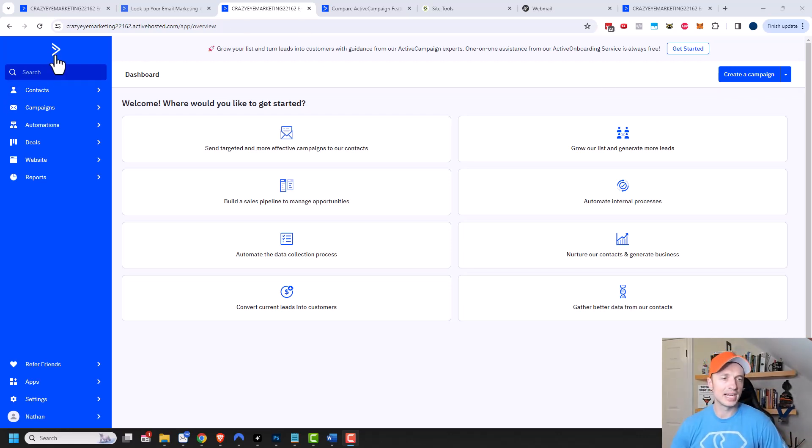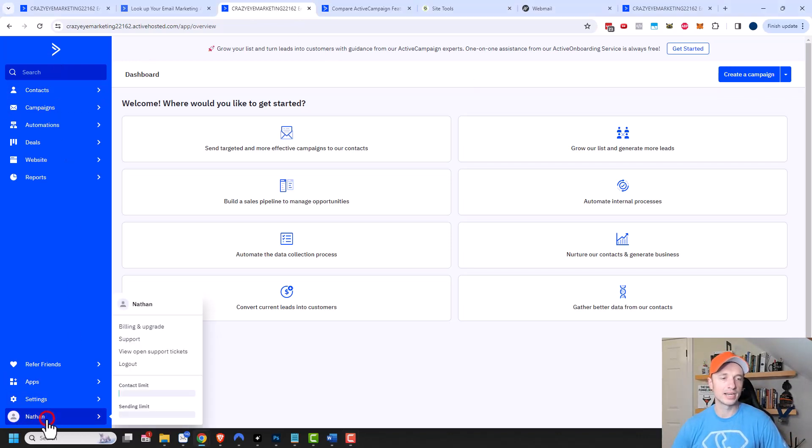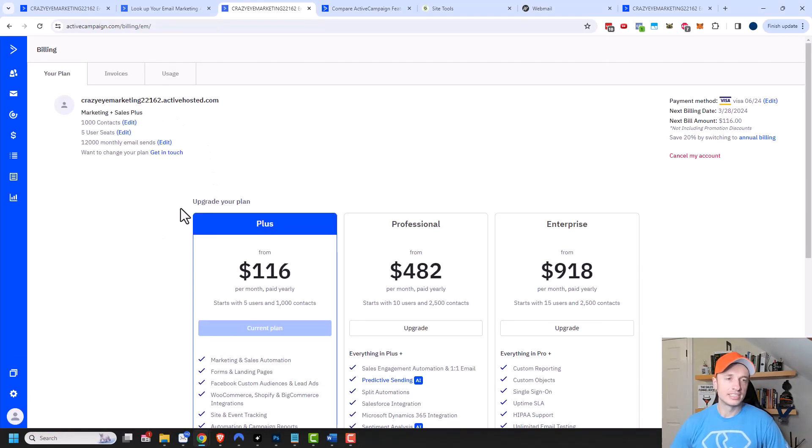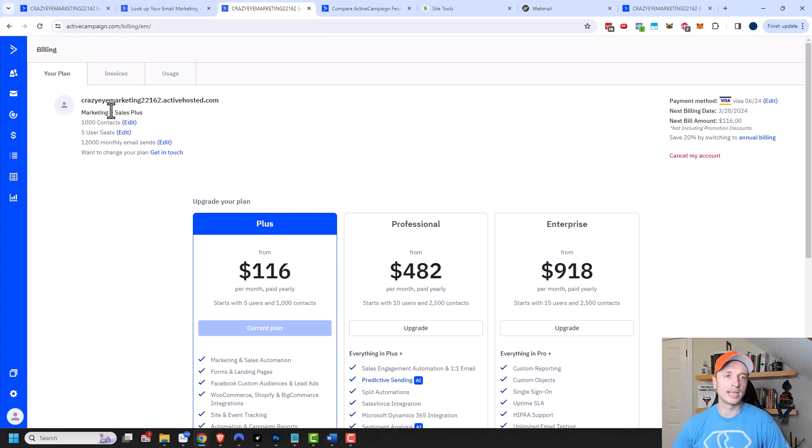Here I am in ActiveCampaign. You want to come down to your name, click on your name, and then you should see the option for billing and upgrade. So we'll click on that. And here we get a snapshot of the plan that we have. I can see that I have the marketing and sales plus plan. I can see how many contacts I'm authorized, how many seats, and how many monthly emails I can send.